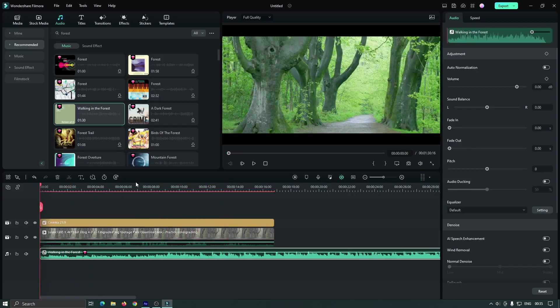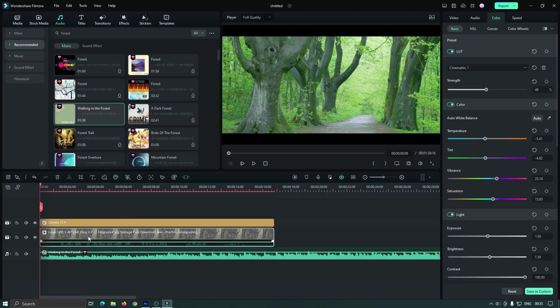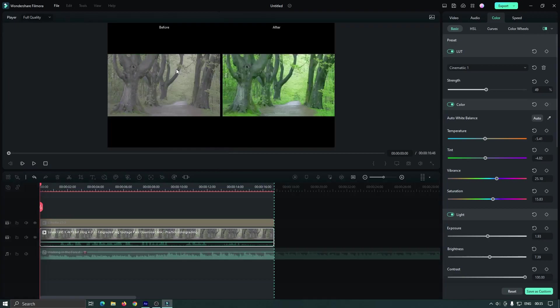As you can see, our color grading is done. So again let's see the before and after preview. So just click here. And you can see this is the before, our log footage, and this is the after, our color grading footage.